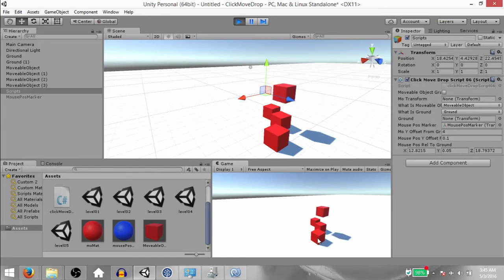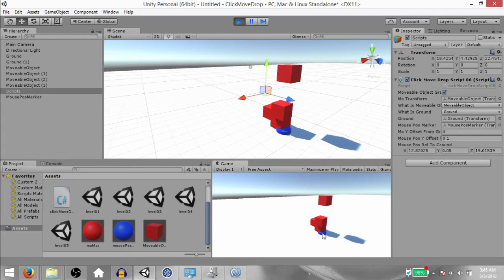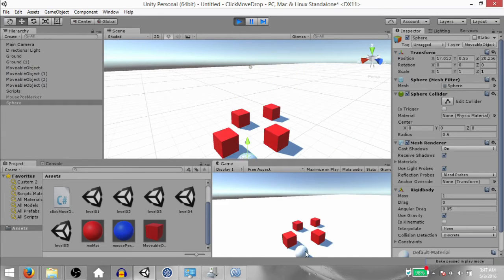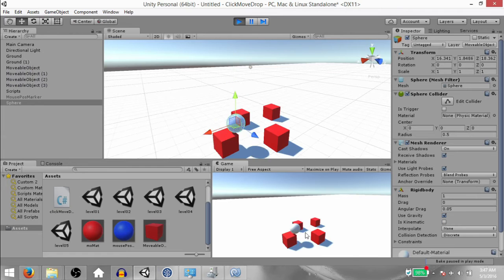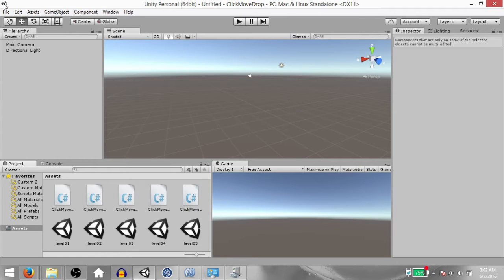What's up guys, this is Demkees and today I'm going to teach you how to add click, move and drop functionality to any game object in your scene. So let's begin.